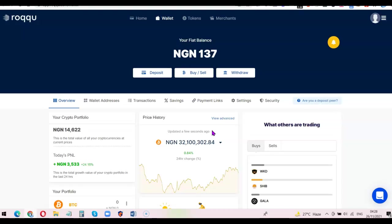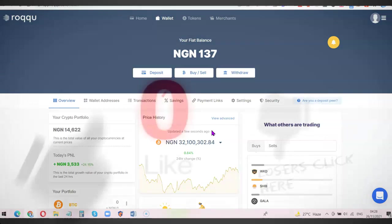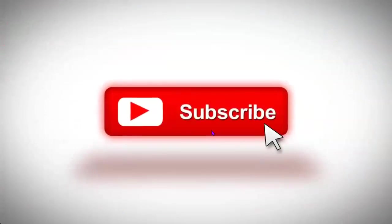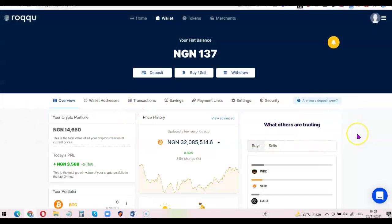I want you to stick around and watch this video to the end. If this is your first time visiting the channel, please don't forget to like the video and subscribe so you can get more videos like this. The first thing you want to do is create an account with Virokul if you don't have one already — I'll add a link in the description. Once you've created your account, verify it by uploading your government ID.